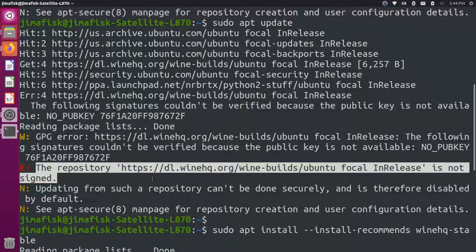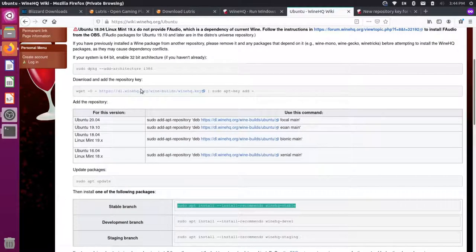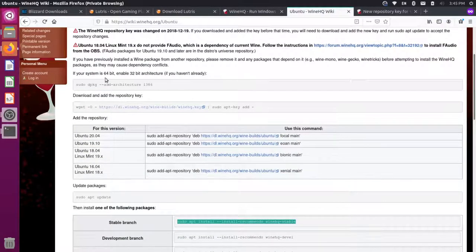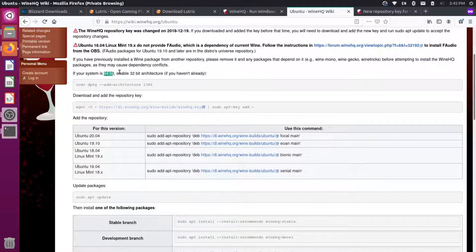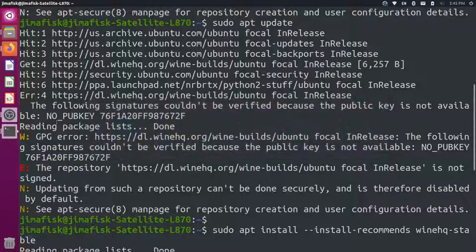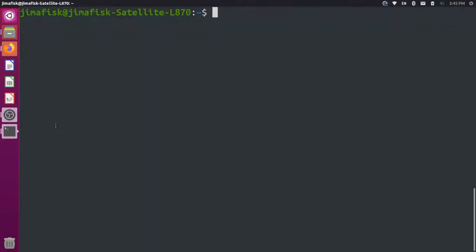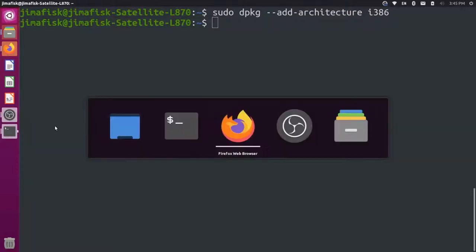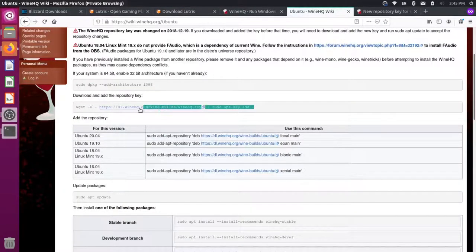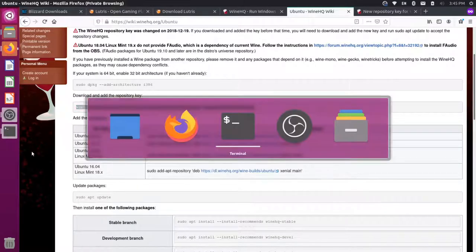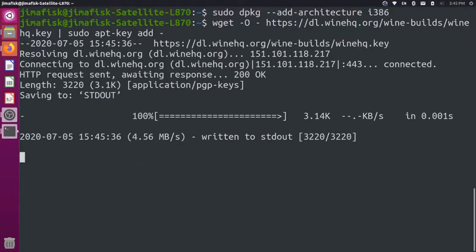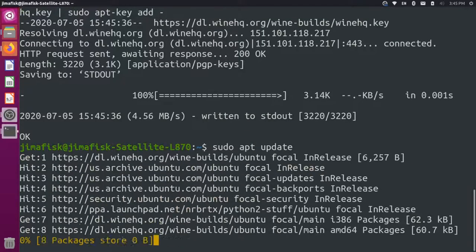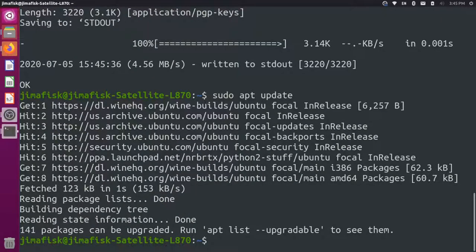Okay, so I'm getting this error here that says the repository is not signed, and that's actually because I missed a step here. We actually have to add this repository key. I'm seeing here, my system is a 64-bit system, so we have to enable the 32-bit architecture. So let's first add this dpkg command. Let me come down here and clear that. I'm going to add this. And then I'm going to grab this wget command to add the key. Okay, the key's been added. Let's do a sudo apt update one more time.